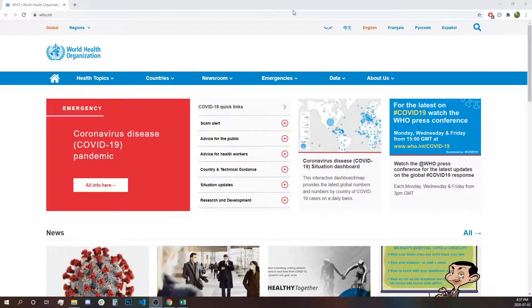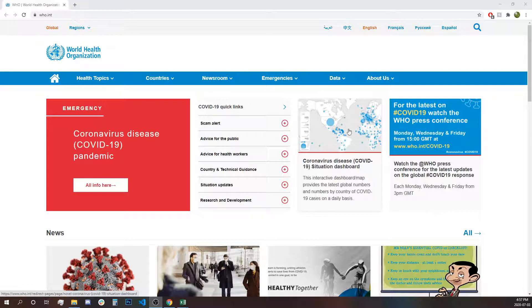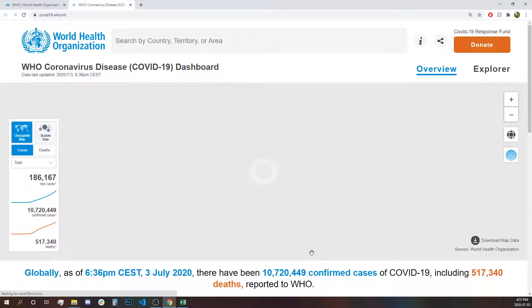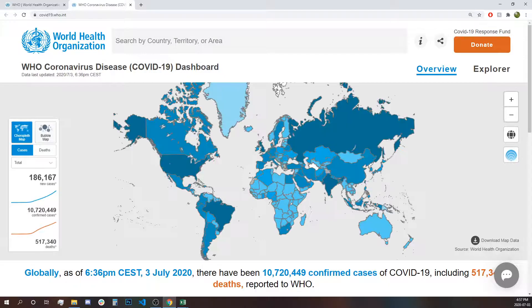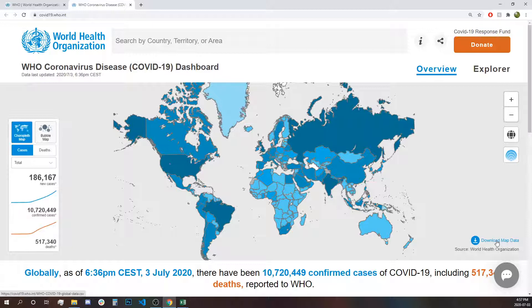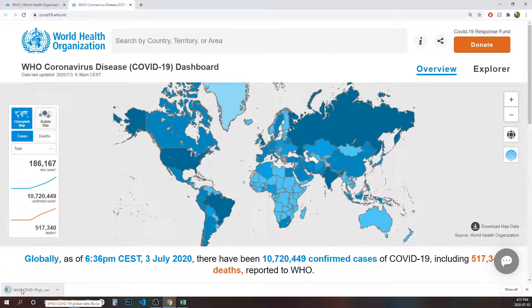Let's start with getting the data for our dashboard. Going on the website of the World Health Organization and navigating to the dashboard. Once we see the dashboard, at the right lower corner there is a download map data option. Click there and you will download the CSV file.